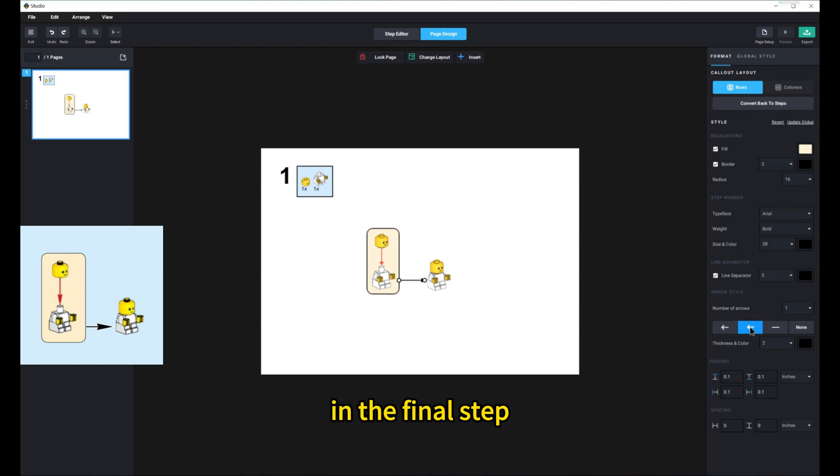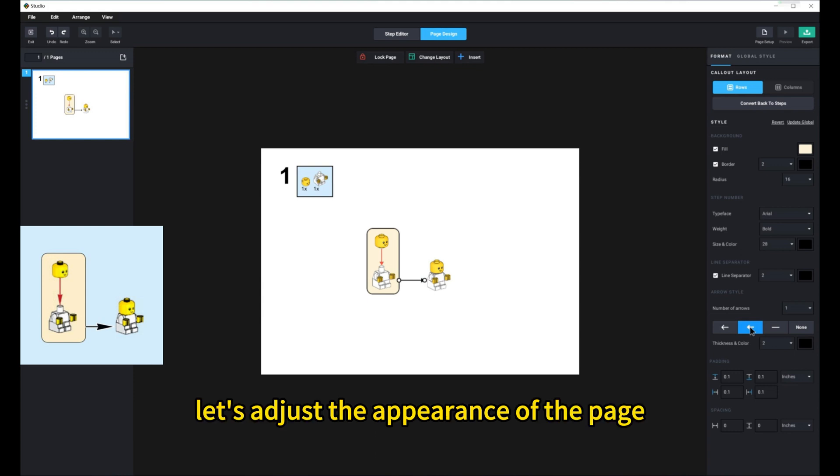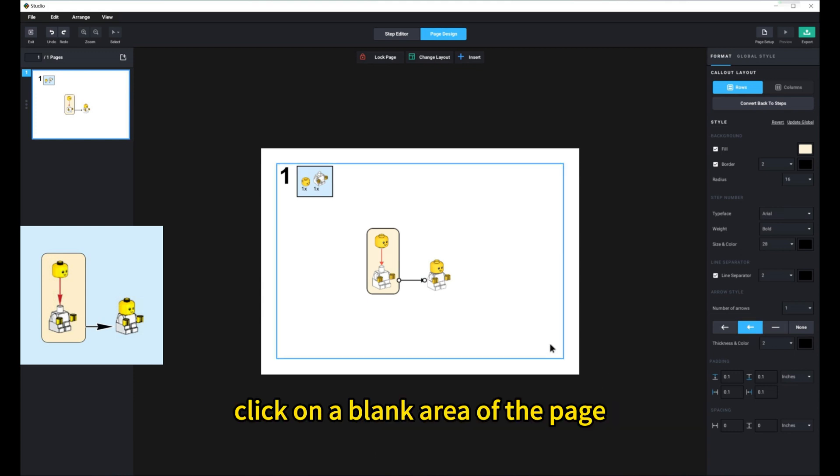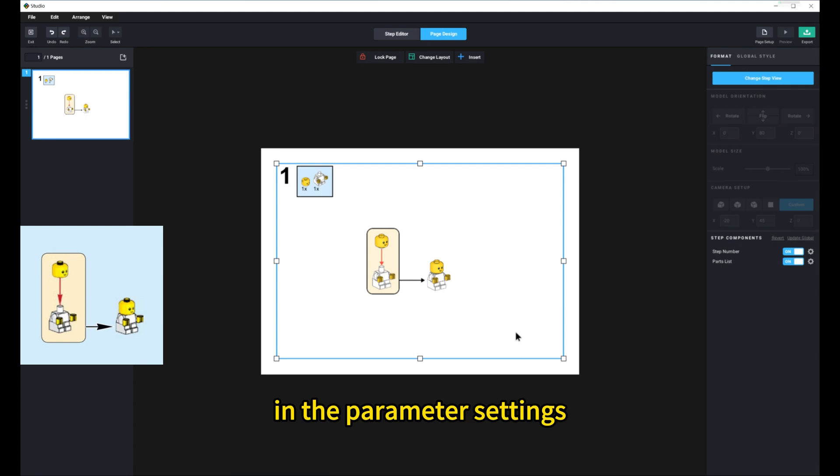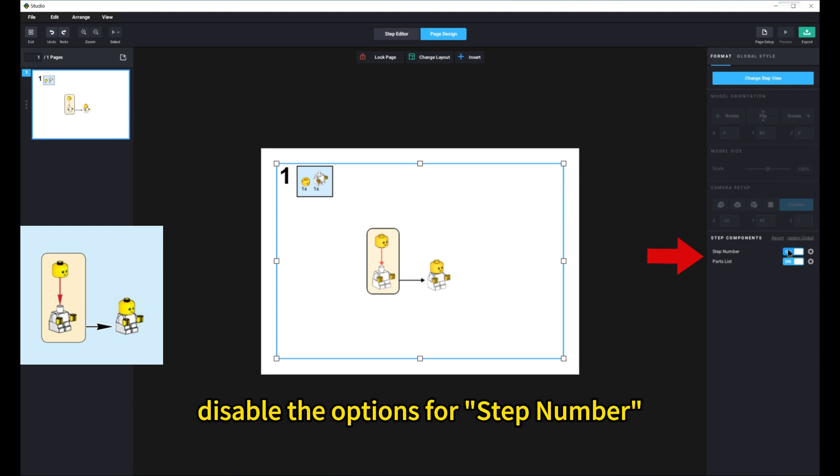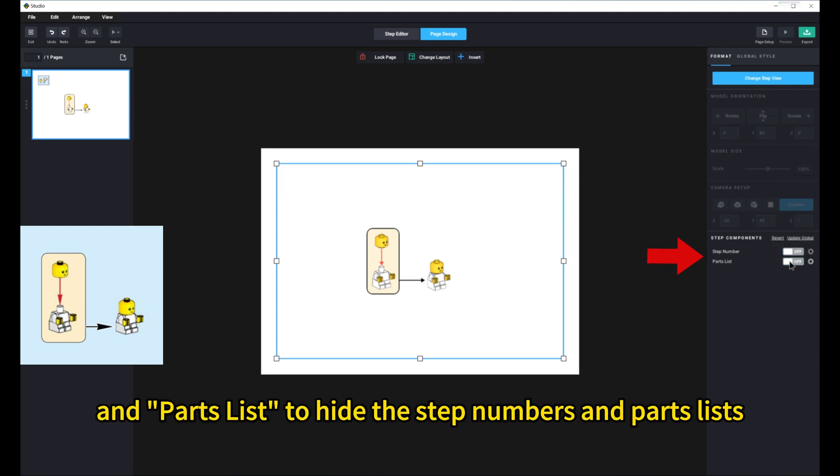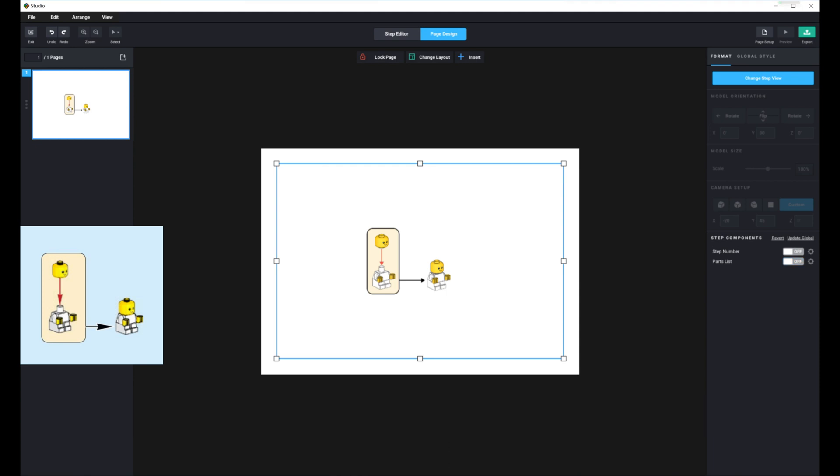In the final step, let's adjust the appearance of the page. Click on a blank area of the page. In the parameter settings, disable the options for Step Number and Parts List to hide the step numbers and parts lists.